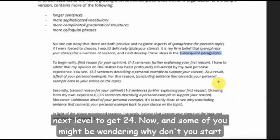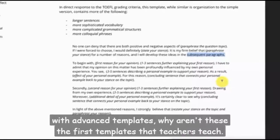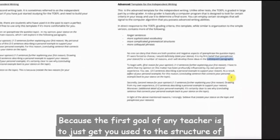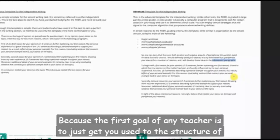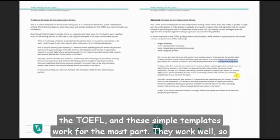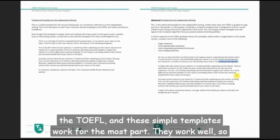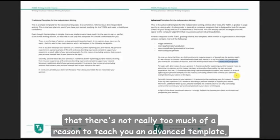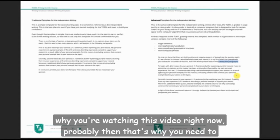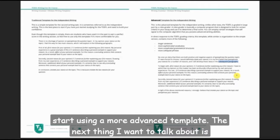Some of you might be wondering why teachers don't start with advanced templates. Because the first goal of any teacher is to get you used to the structure of the TOEFL, and simple templates work well for the most part. There's not much reason to teach an advanced template unless you need to improve your score. If you can't improve your score — which is probably why you're watching this video — then that's why you need to start using a more advanced template.